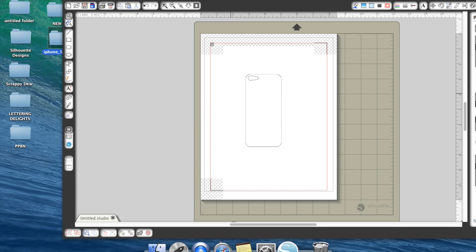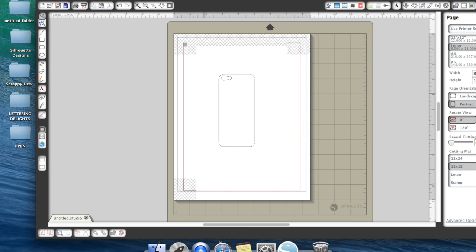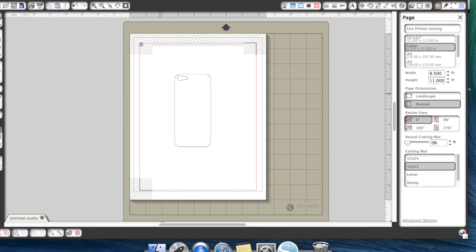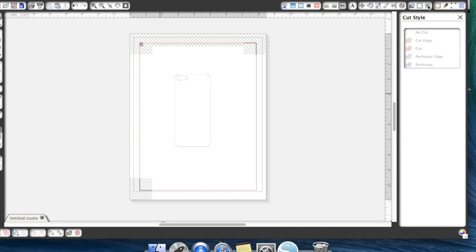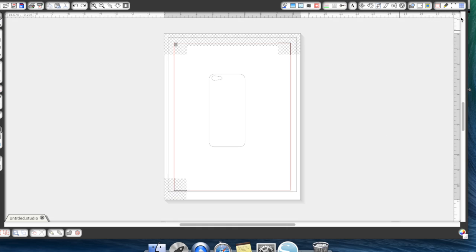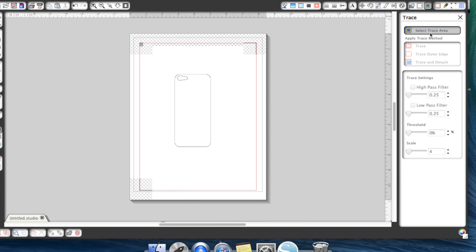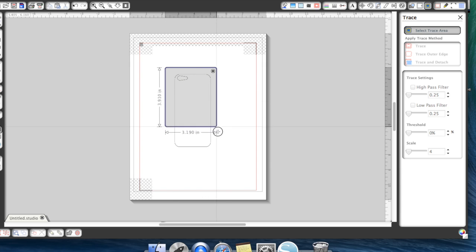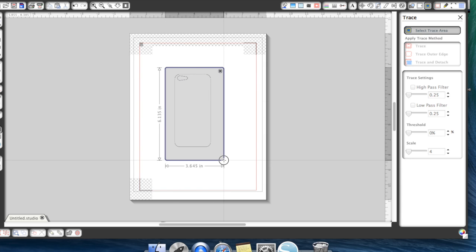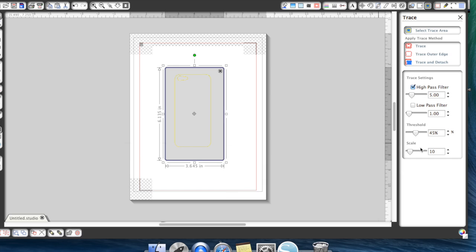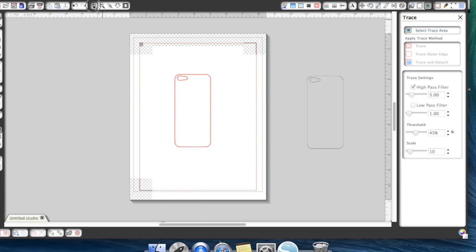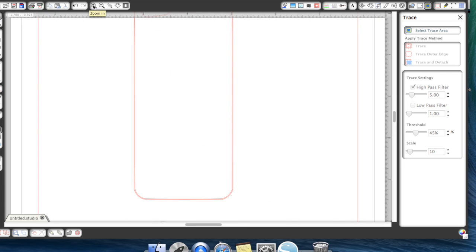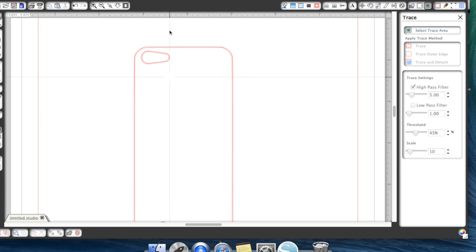Now right now, this is not a cut file. I need to go ahead and trace this, because right now, if I go to my cut settings, you're going to see there's no cuts. So what we're going to do is we're going to go up to this trace option. We're going to hit select trace area, and we're going to go ahead and draw a box around it, and we can go ahead and just hit trace outer or trace, and then we can move that template out of the way.